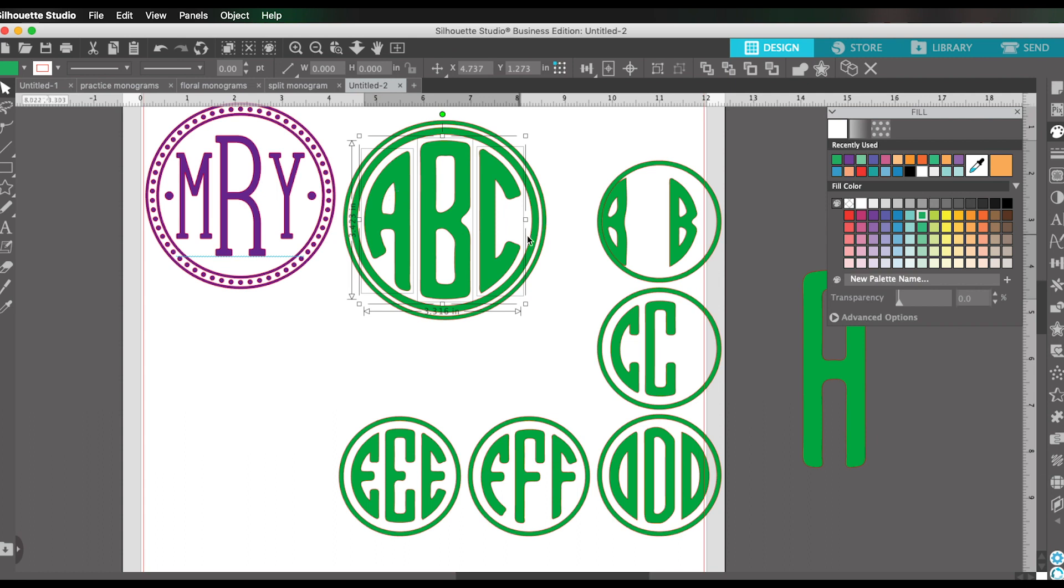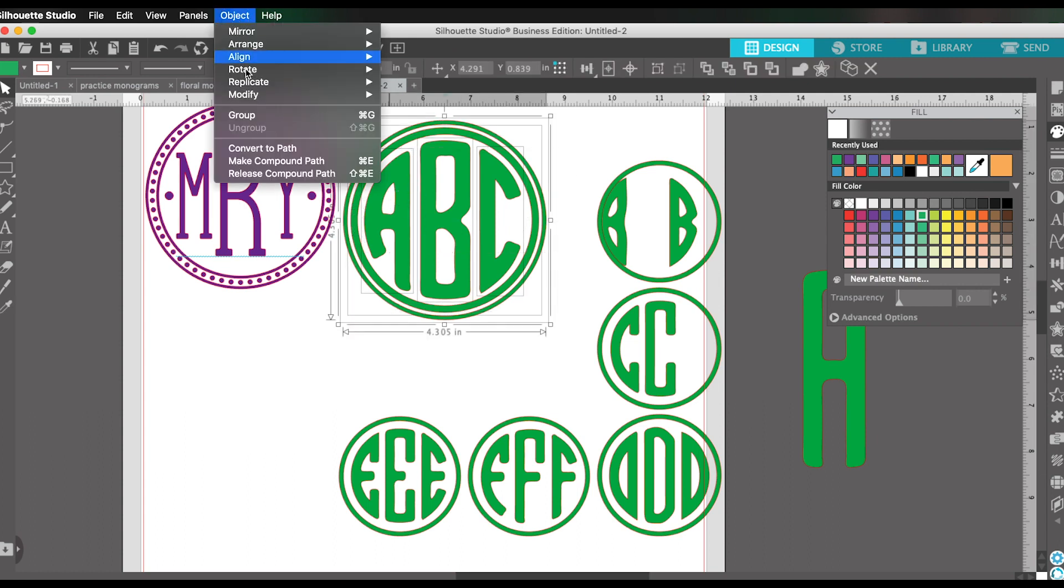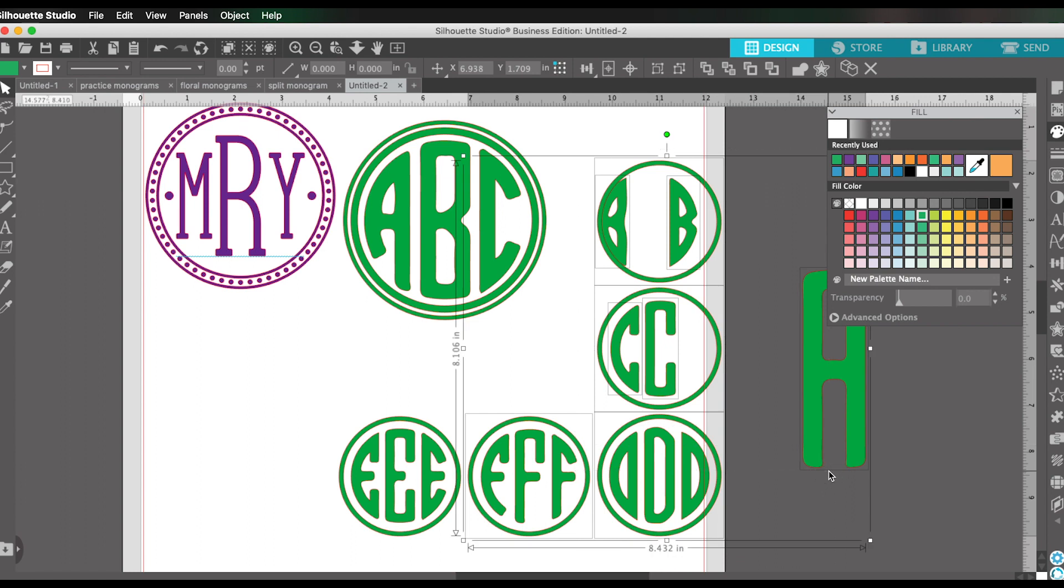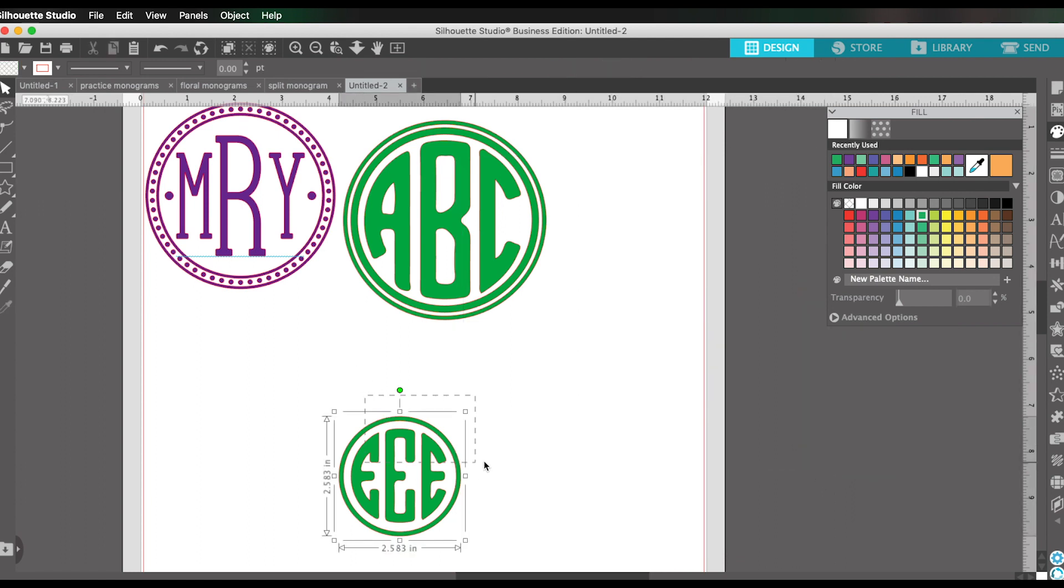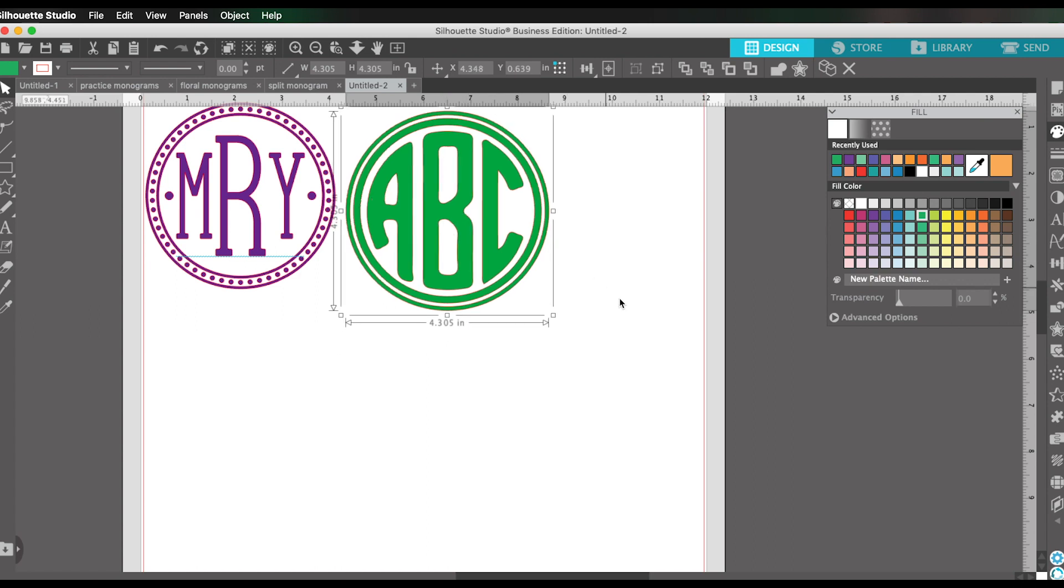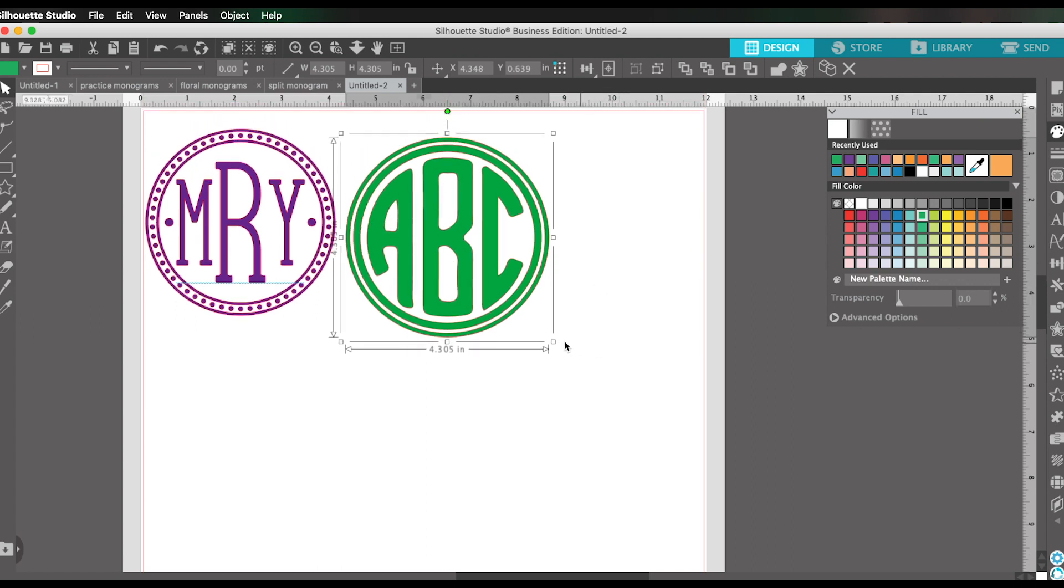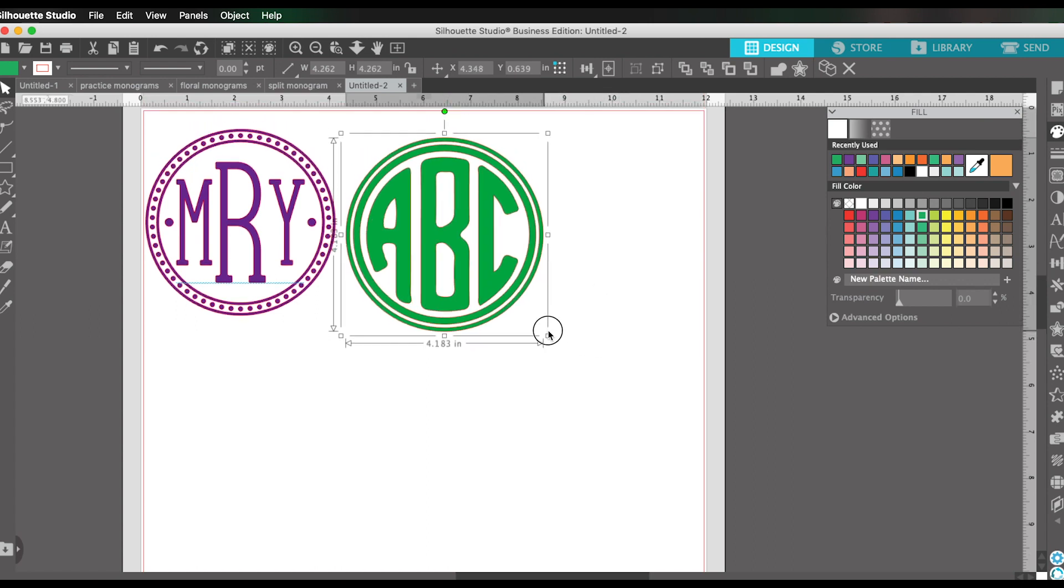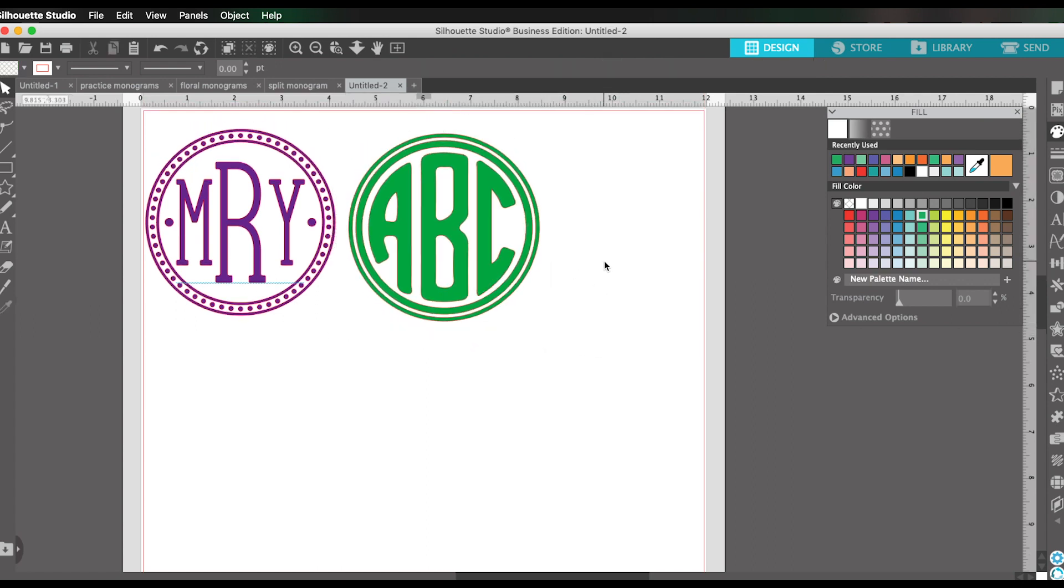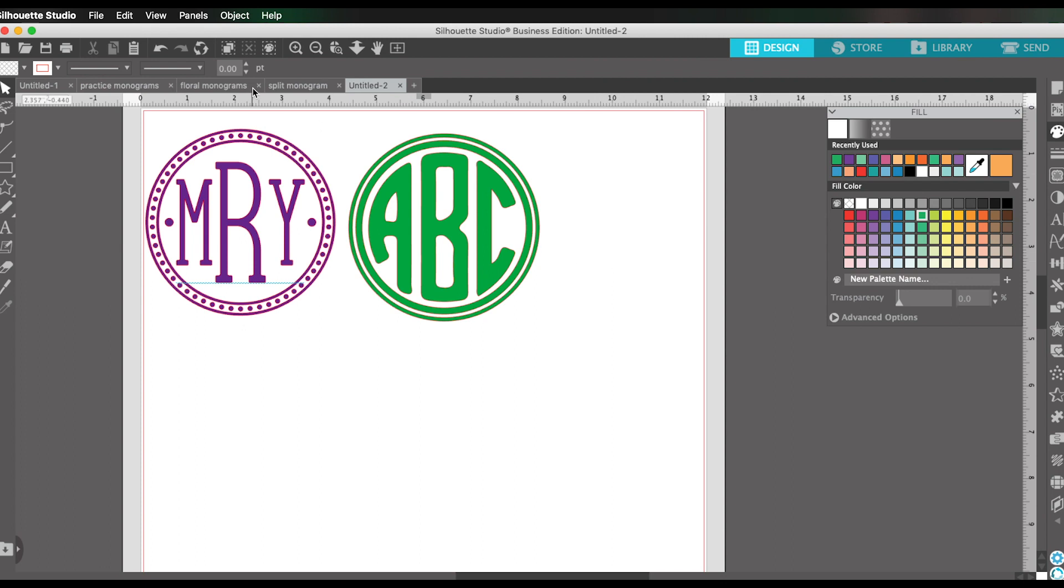So I was able to create a customized monogram using a cut file. And you can see the difference between those. I couldn't just type the cut file. I had to ungroup and move things around to get the design that I wanted.